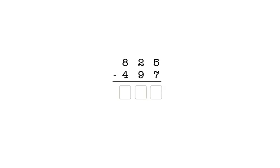When you rewrite a subtraction problem, you must always line up the numbers so that the ones place of the first number is above the ones place of the second number. The numbers in the other places must line up as well — the tens place and hundreds place of the first number are above the same places in the bottom number. You must be careful when you write a problem like this on paper to make sure the places in each number line up.